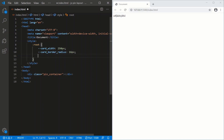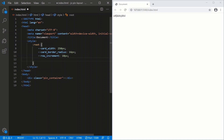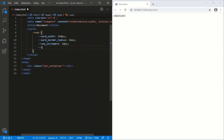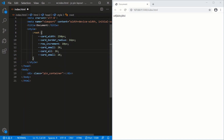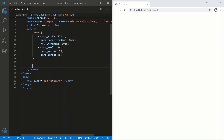We'll add a row-increment variable — you'll see what this math is when we use it — set to 10 pixels. Then three more variables: card-small set to 26, card-medium set to 33, and card-large set to 45. Now let's normalize the body.